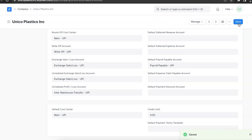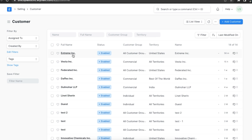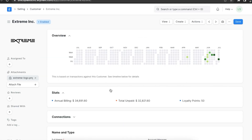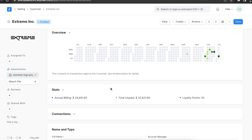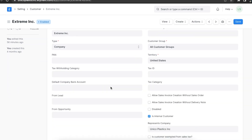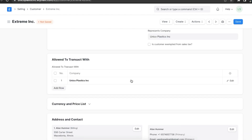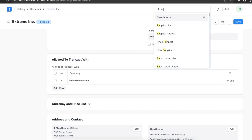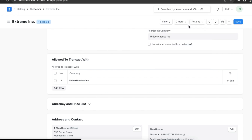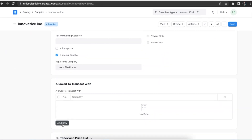Next, we need internal customer and supplier records in the system that belong to the same company and can transact with each other. In the customer master, the Is Internal Customer checkbox is selected and the internal supplier is tagged in the Allow to Transact With table. Similarly, on the supplier master, the Is Internal Supplier checkbox is selected and the internal customer is tagged in the Allow to Transact With table.